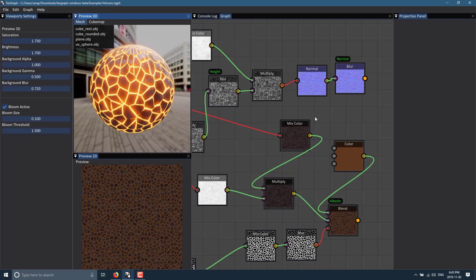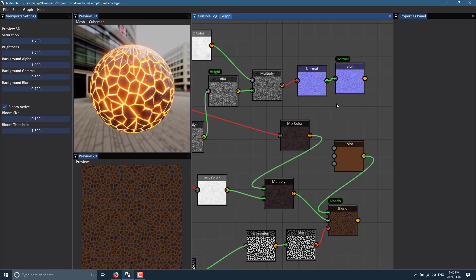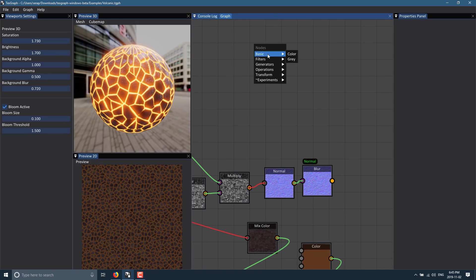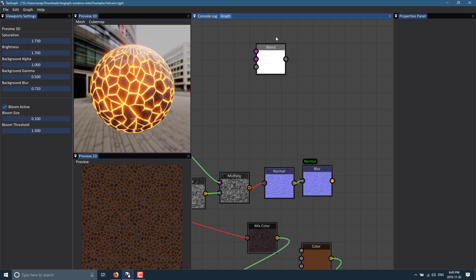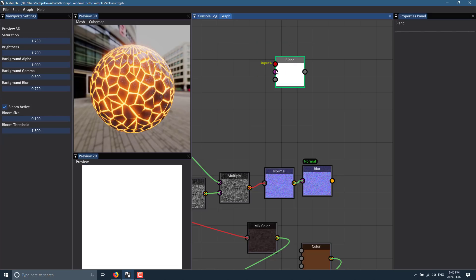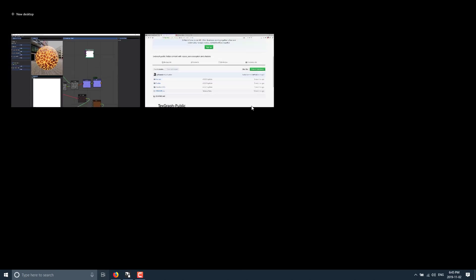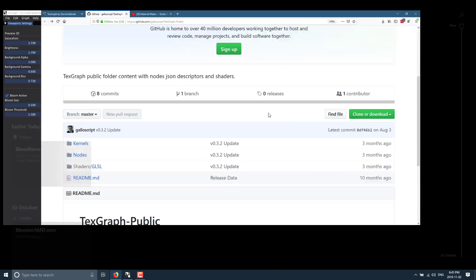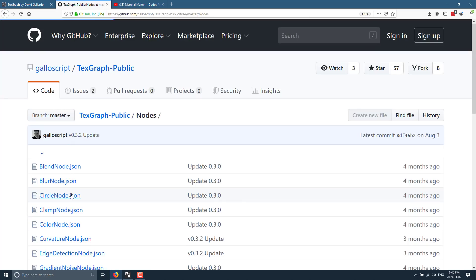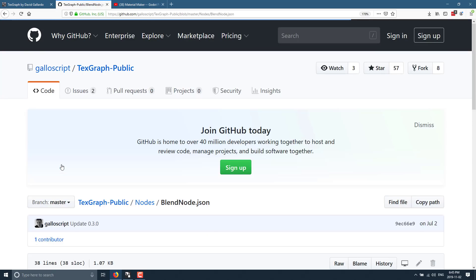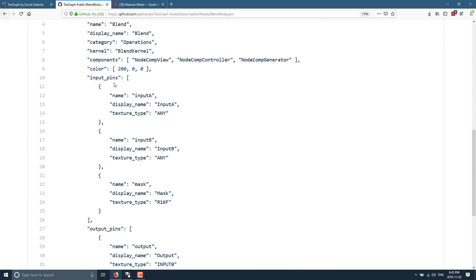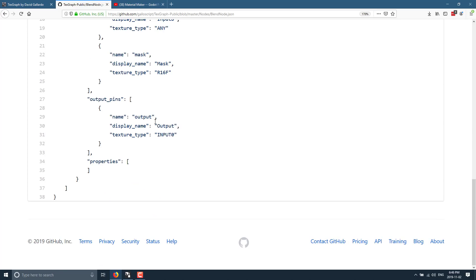I'll show you an example. We'll right-click and create a blend node. You can see this blend node has three pins: Input A, Input B, Mask, and then an output pin. If we head over to the GitHub repo under nodes, you'll see 'Blend' — it's just a JSON file that defines three input pins: Input A, Input B, and Mask, plus one output pin.